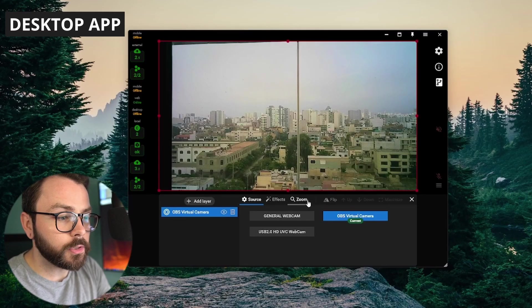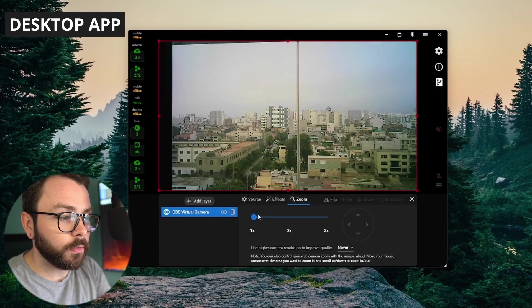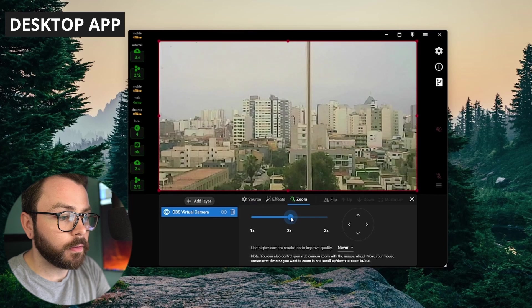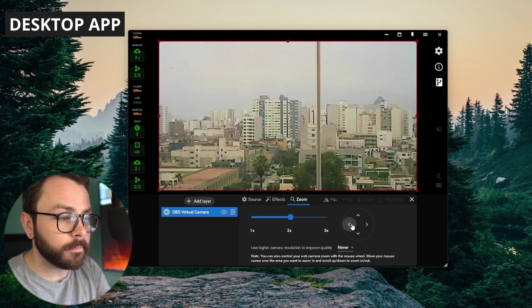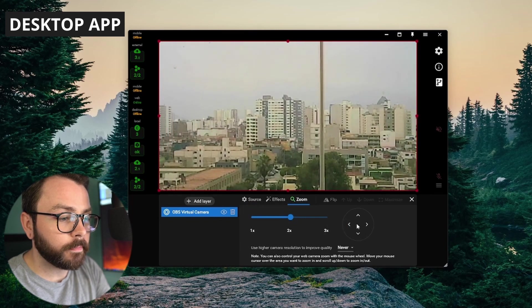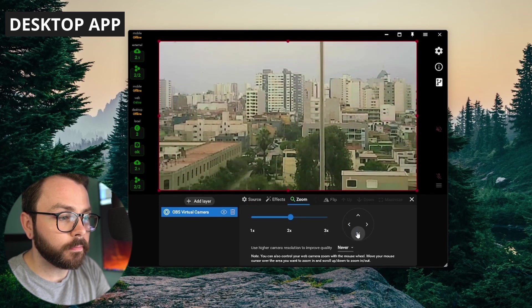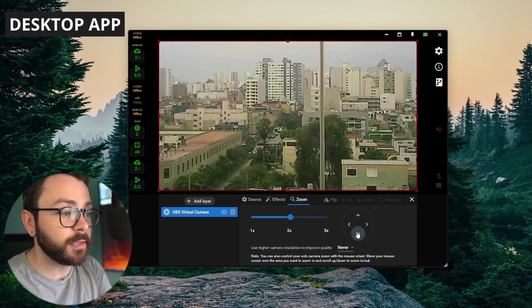We can zoom in on that. You can take a look around the city. I'll just play around with it.